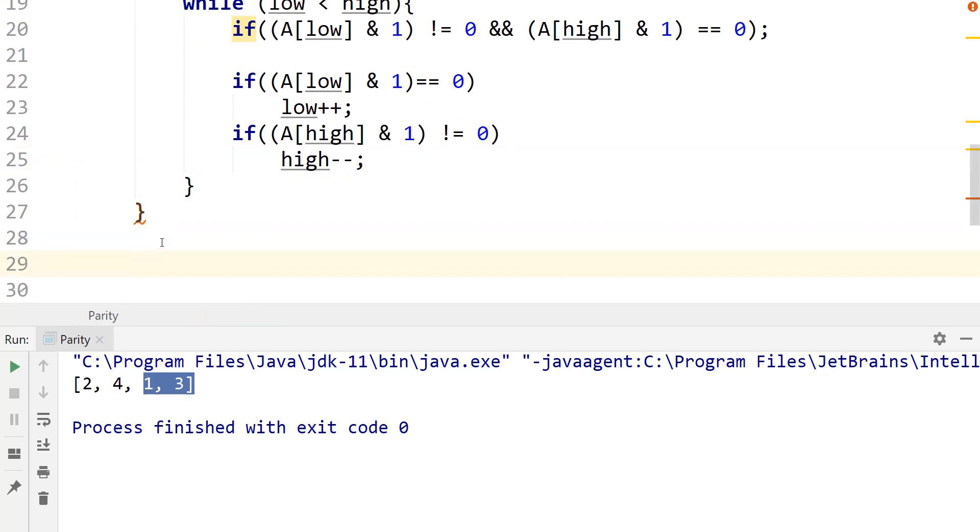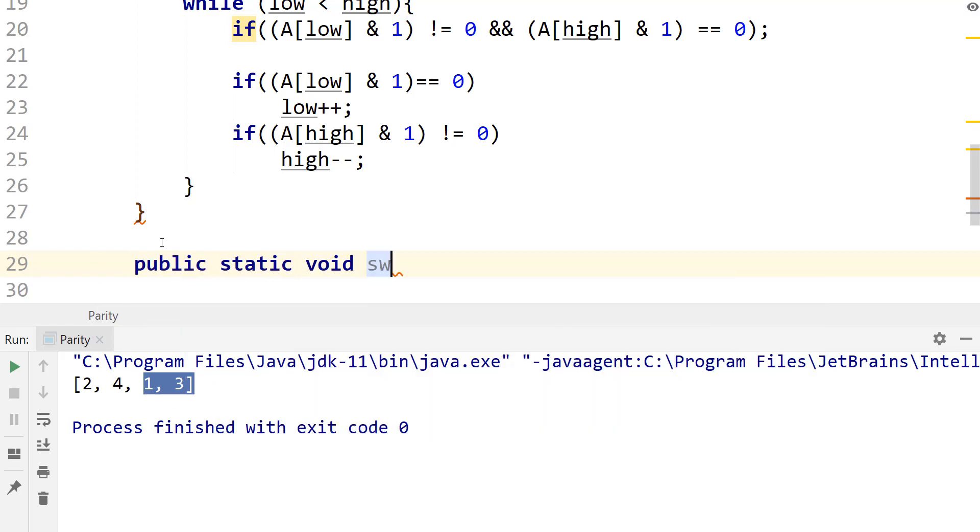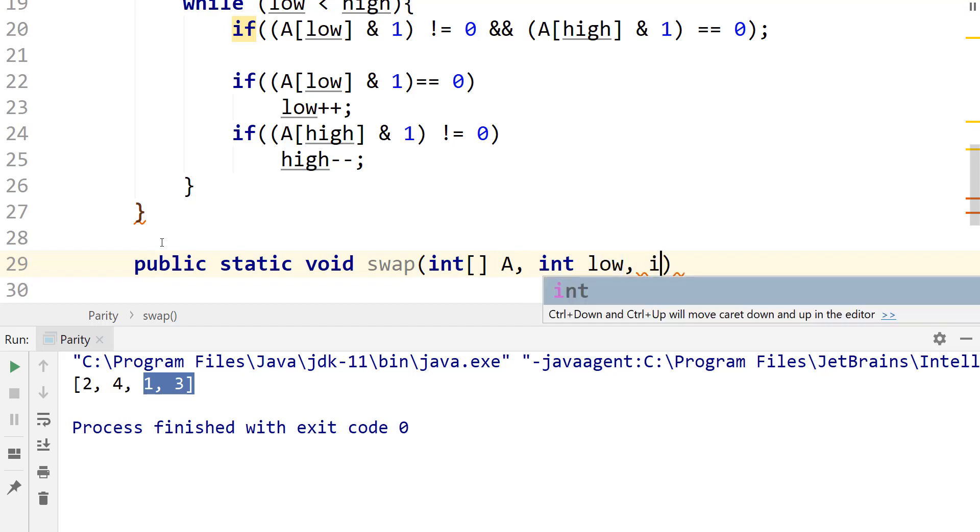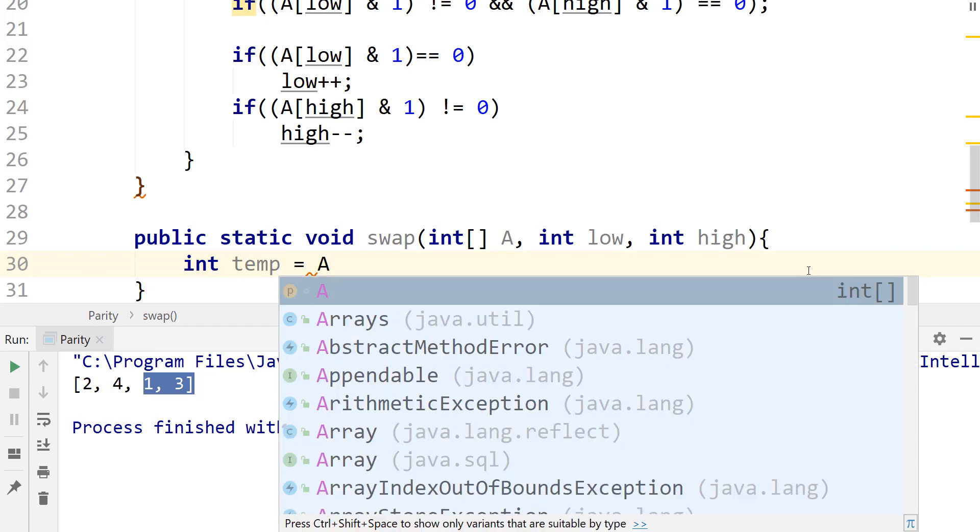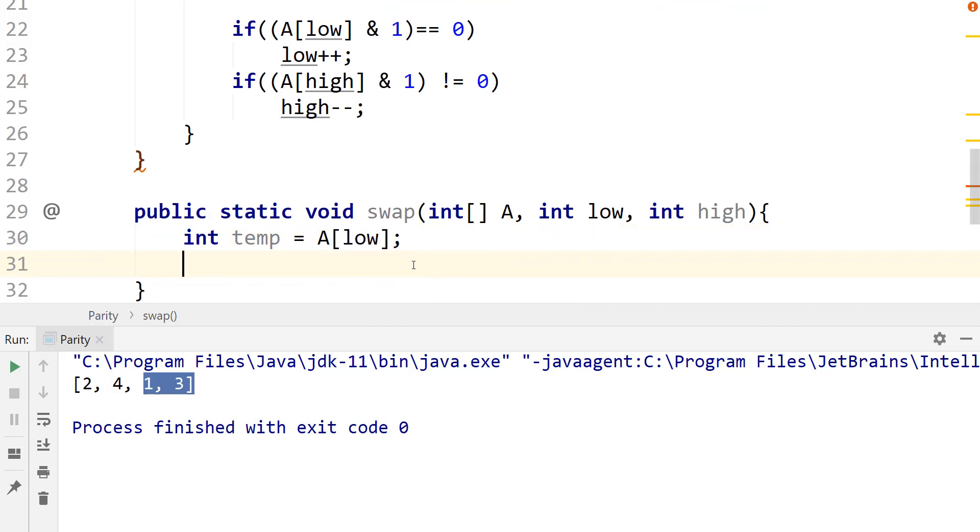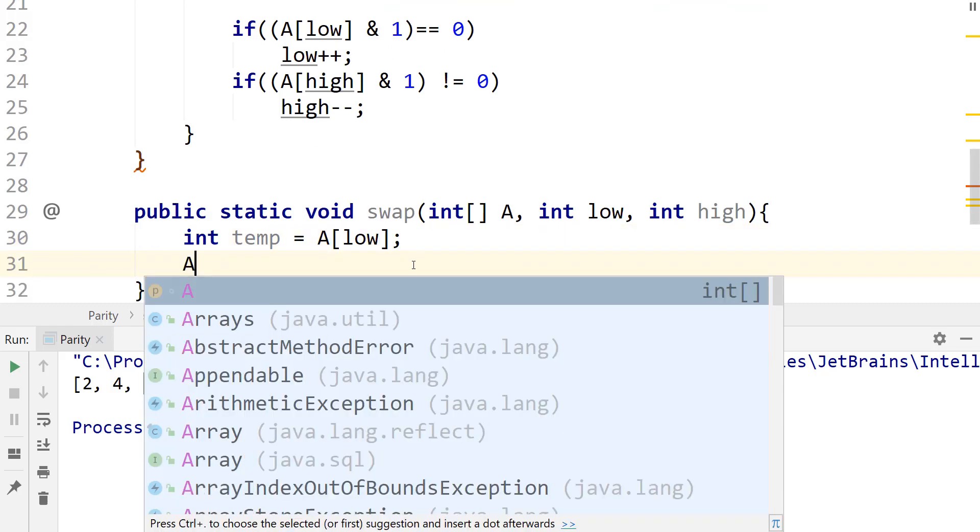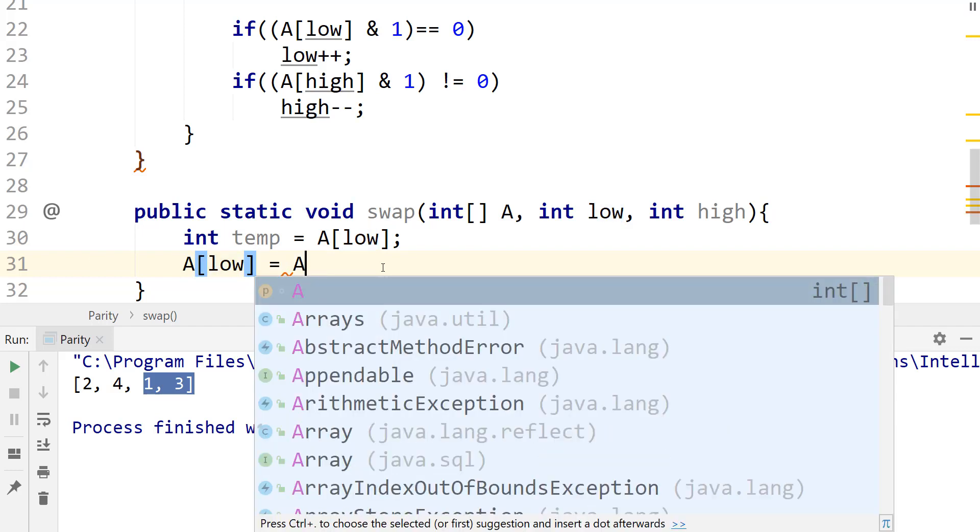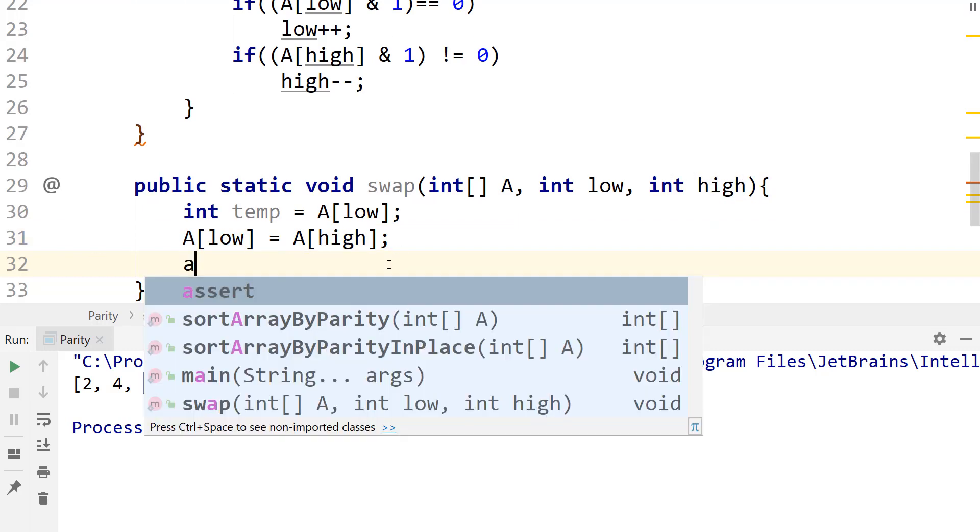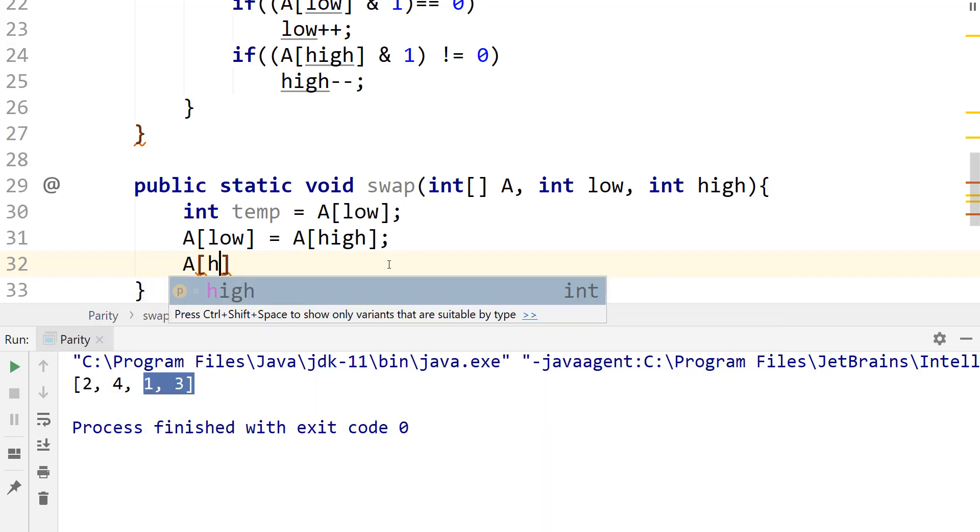And what I'm going to do here is just write the swap outside. So I'm going to say public static void swap. We need the array, so I'm just going to create that int array. And we need int low and int high. Next, we want to create a temp variable equals A[low]. Excuse me, I had somebody knocking on my door. So let's go ahead and finish this. I'm going to say A[low] equals A[high] and A[high] equals temp.